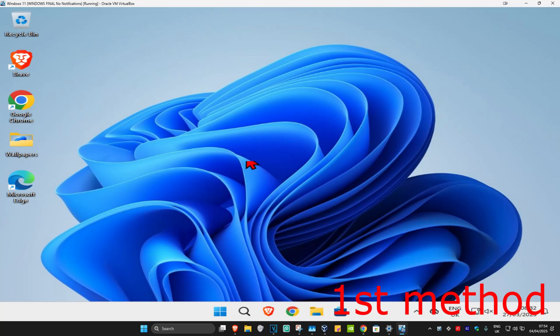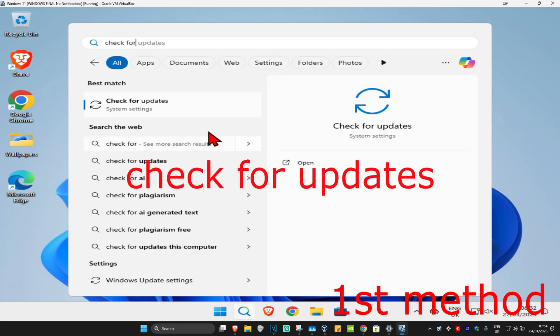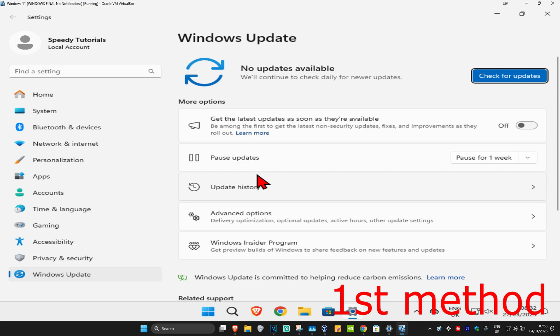So guys, for the first method, you're going to head over to search and type in 'check for updates.' Click on it.